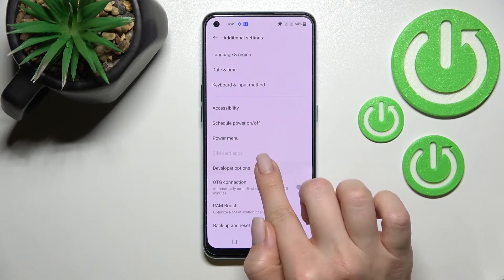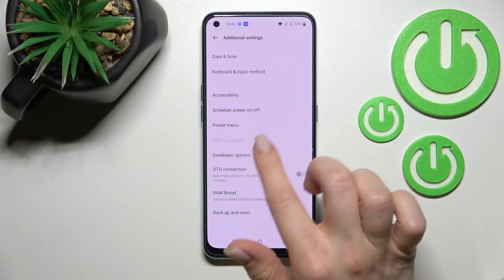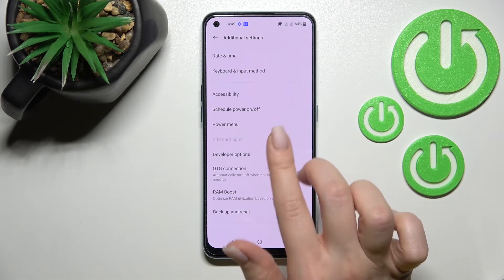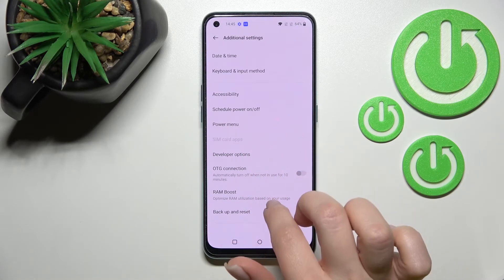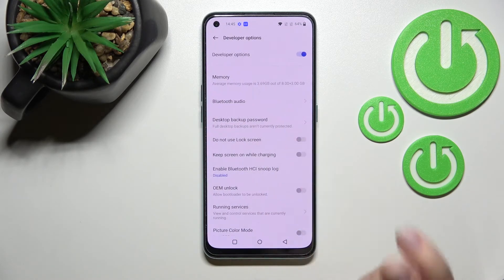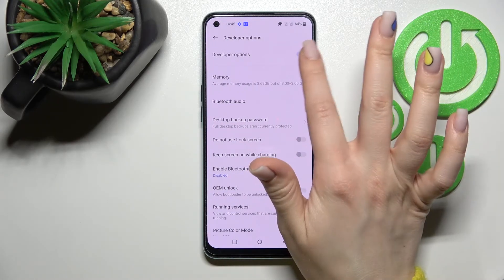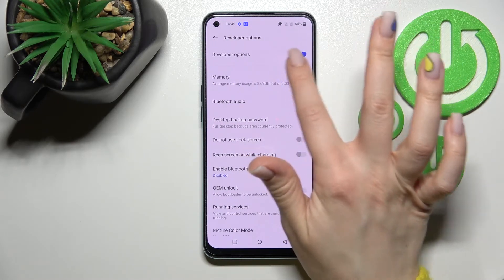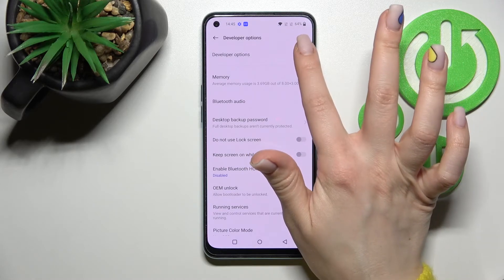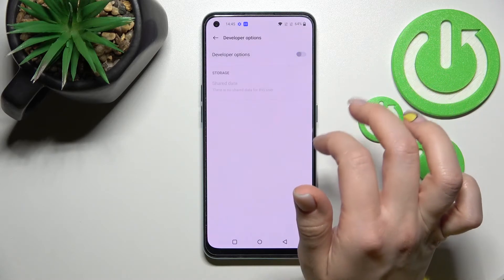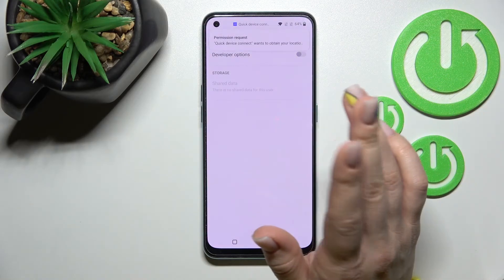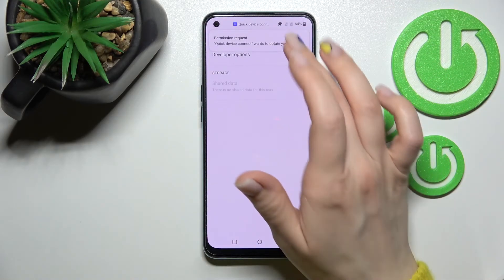Here you will see the Developer Options if they are activated. To hide them, just click once on the switch next to Developer Options.